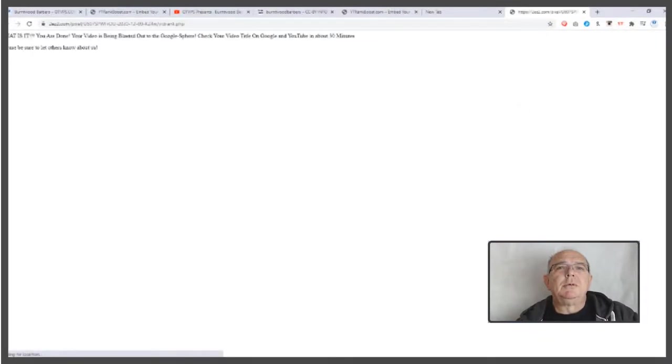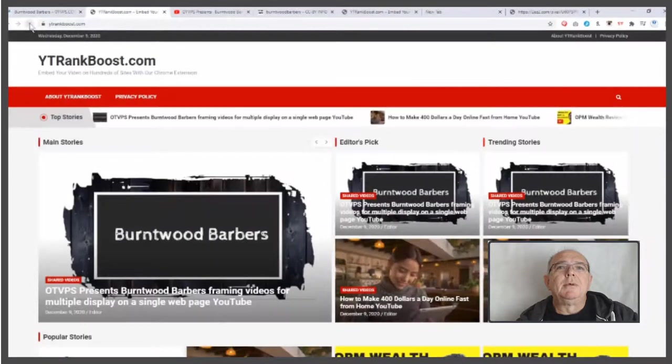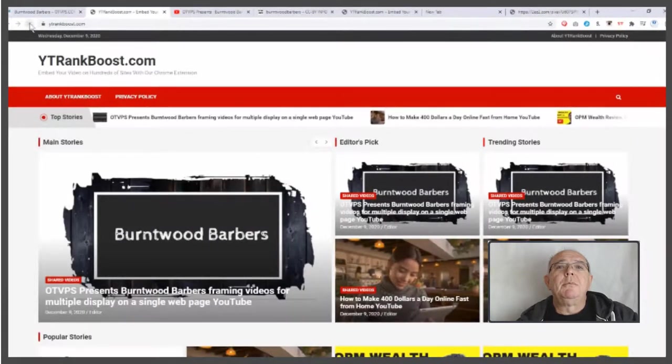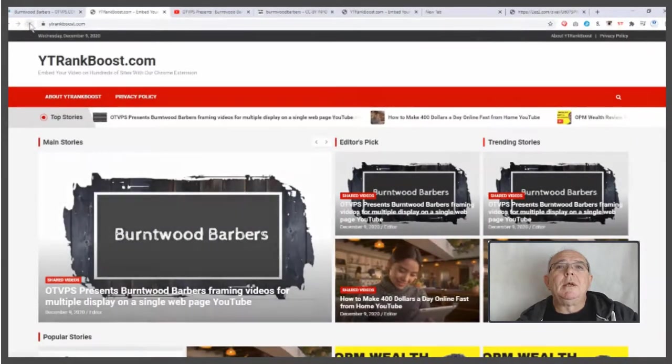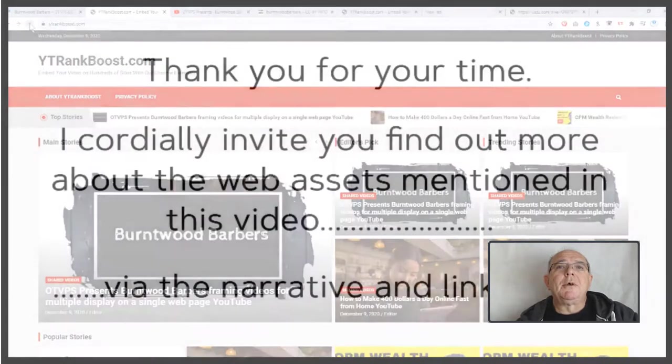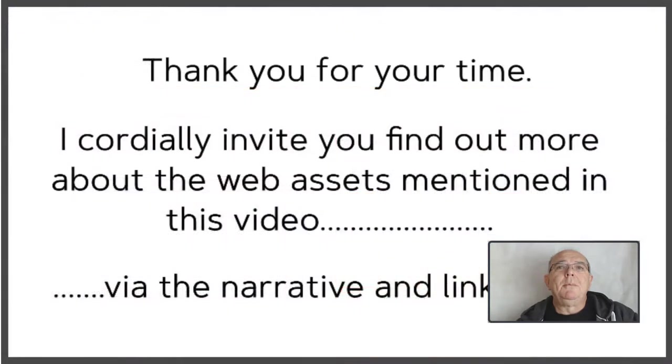A confirmation screen appears. Then pop over to y2rankboost.com and there you are, you've got it. Thank you.